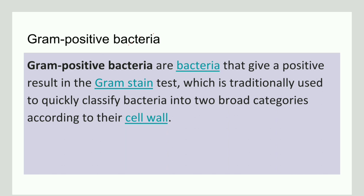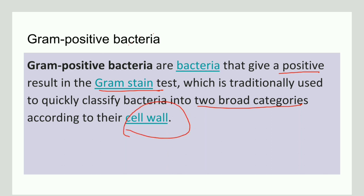A Gram-positive bacteria is a bacteria that gives a positive result in a Gram-stain. This staining is used for classifying bacteria into two broad categories based on the cell wall. Based on the results, a positive result gives Gram-positive bacteria and a negative result gives Gram-negative bacteria.